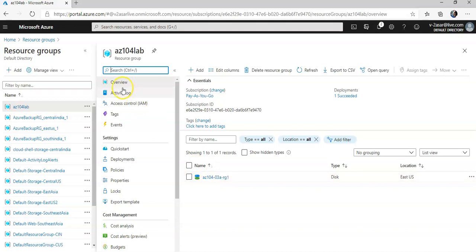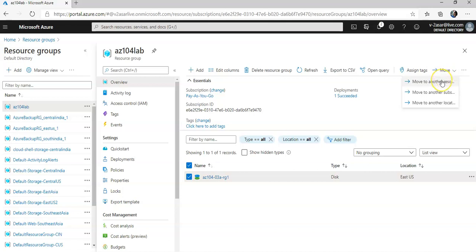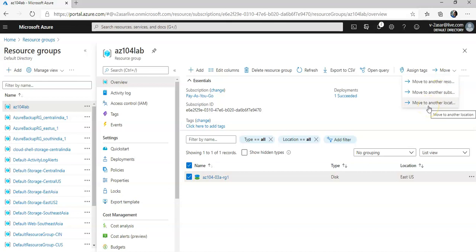And now in the overview tab of my resource group in the list of resources you see the disk and now if you will just select it you get an option. Move, right? Move to another resource group, move to another subscription, move to another location. So I'm going to select move to another resource group.